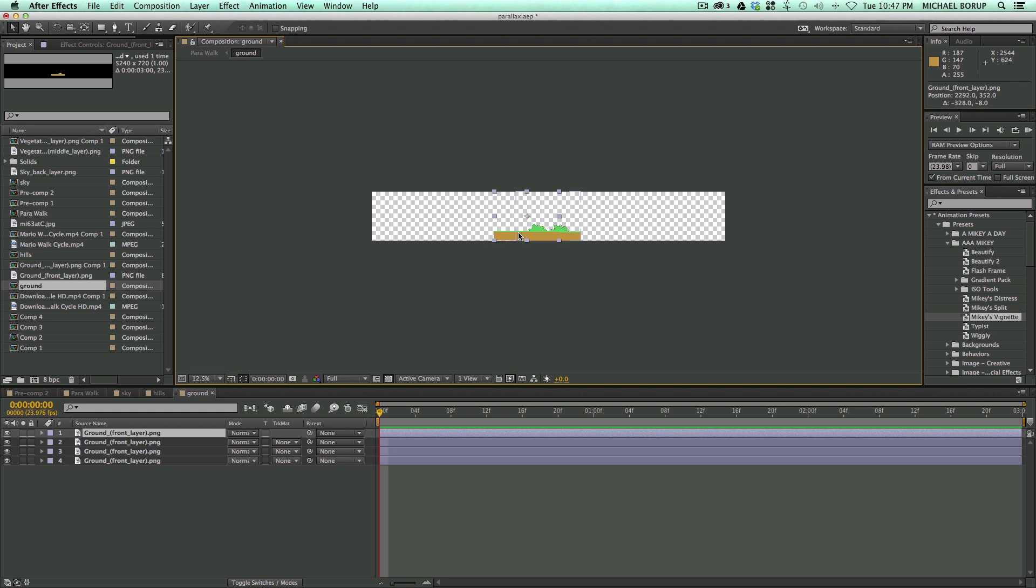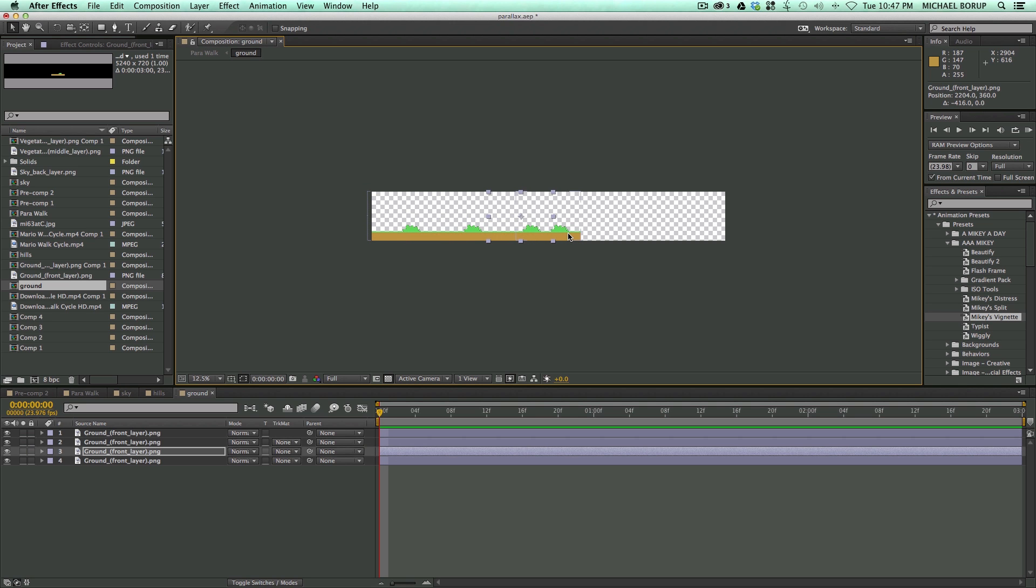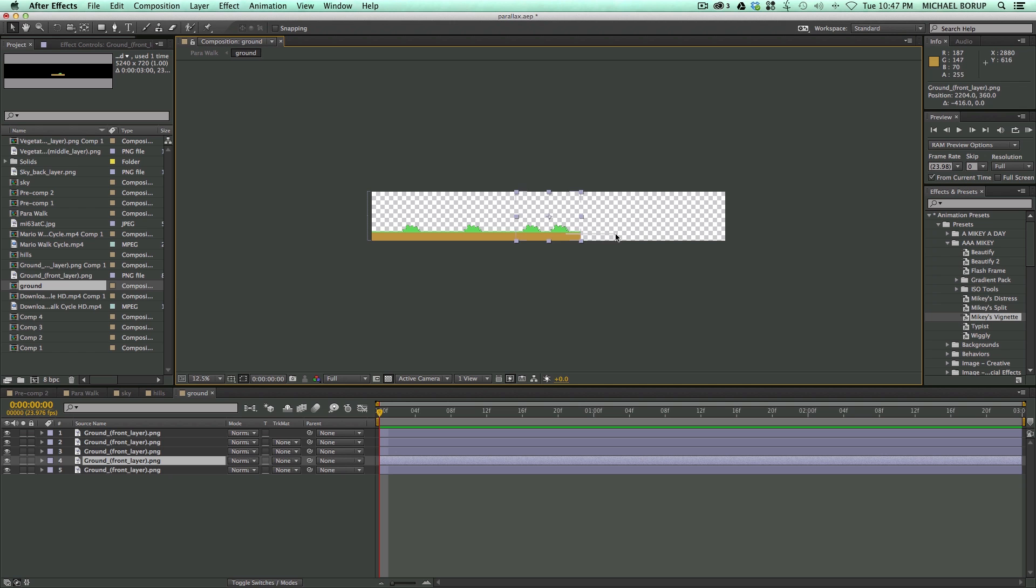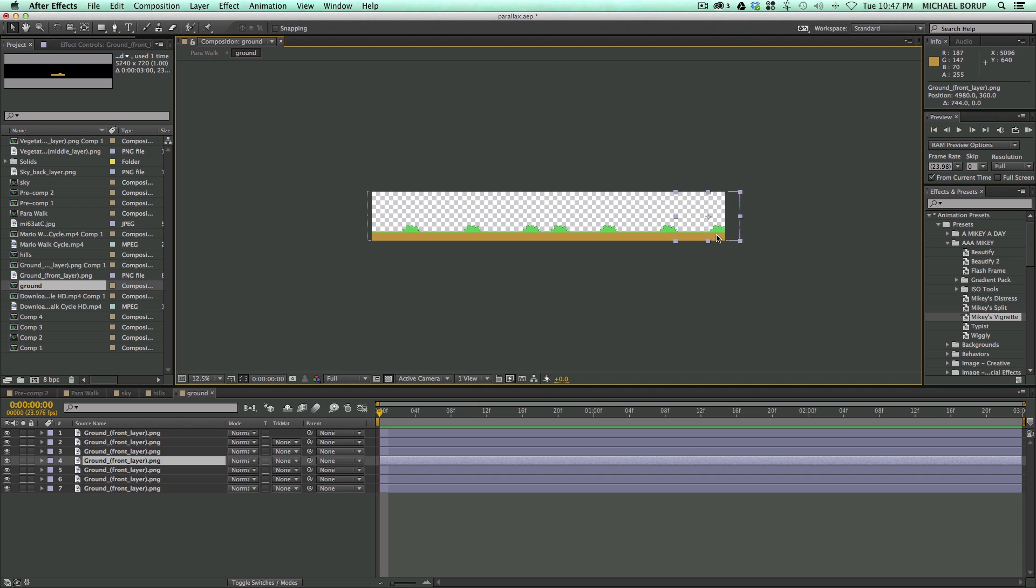Let's duplicate this several times. Just to fill in the entire ground here. Okay.